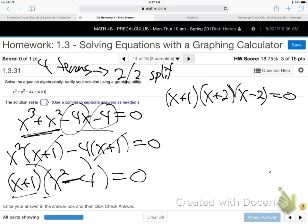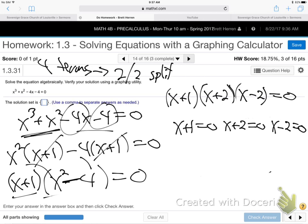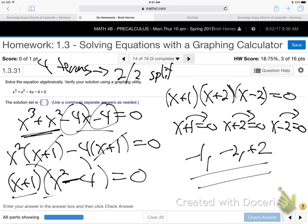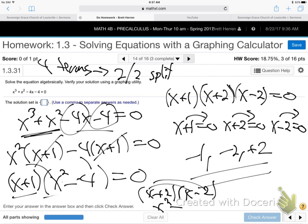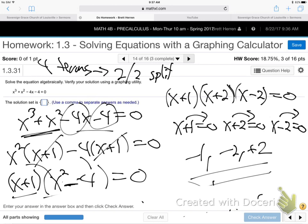It does factor because it is minus — that works. So set each factor to zero. x plus 1 equals 0: x equals negative 1. x plus 2 equals 0: x equals negative 2. x minus 2 equals 0: x equals positive 2. So the three answers are negative 1, negative 2, positive 2. x squared minus 4 does factor as x plus 2, x minus 2 because the middle term drops out when you FOIL.